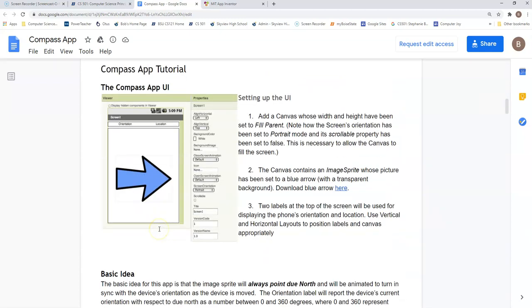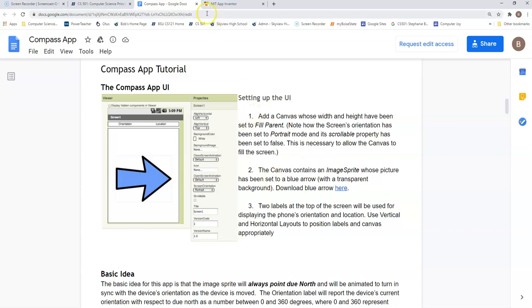So coming down here, we're going to set up our user interface. We're going to get a canvas with its width and height set to fill parent. And let's begin doing that right now.